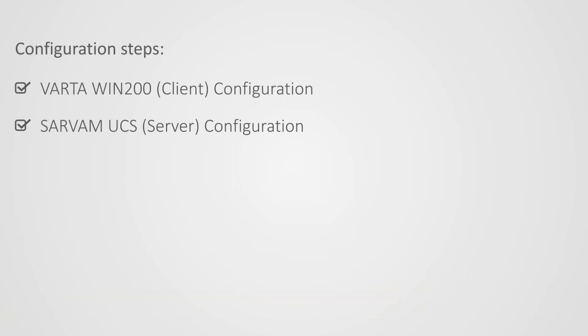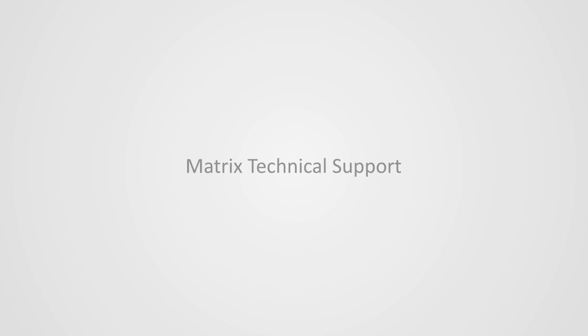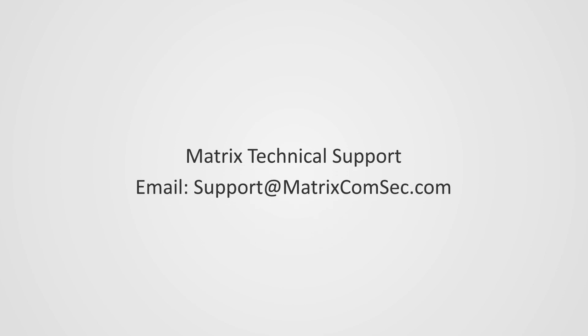With this, we finish the entire configuration. Thank you for watching this video. For further queries and support, contact Matrix technical support team.